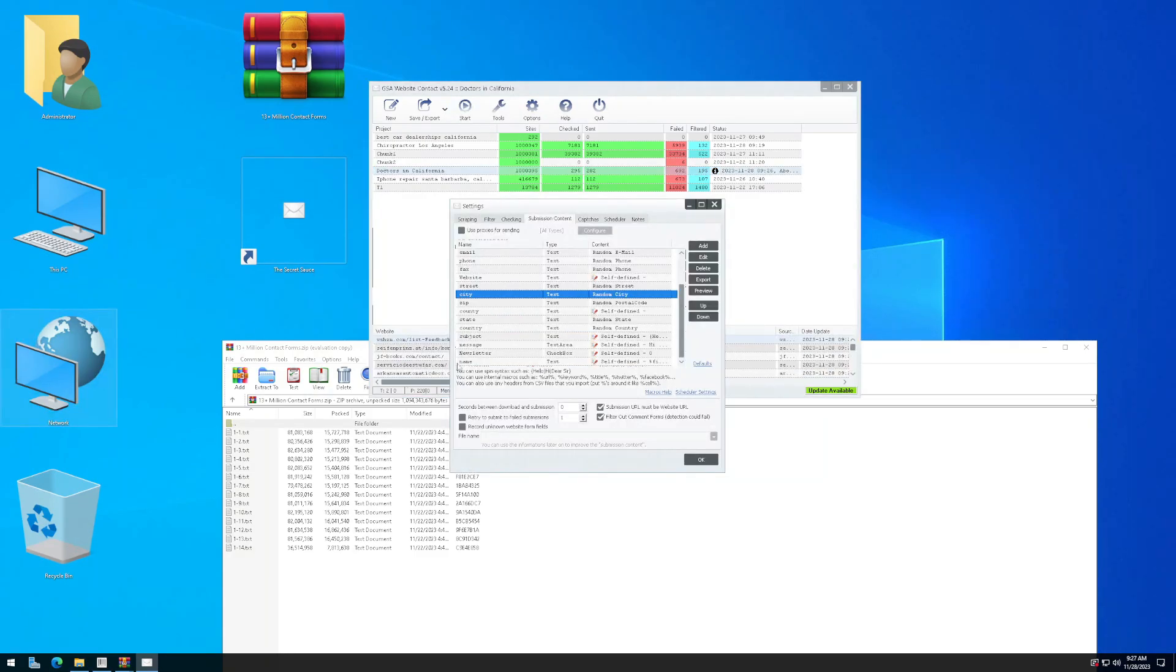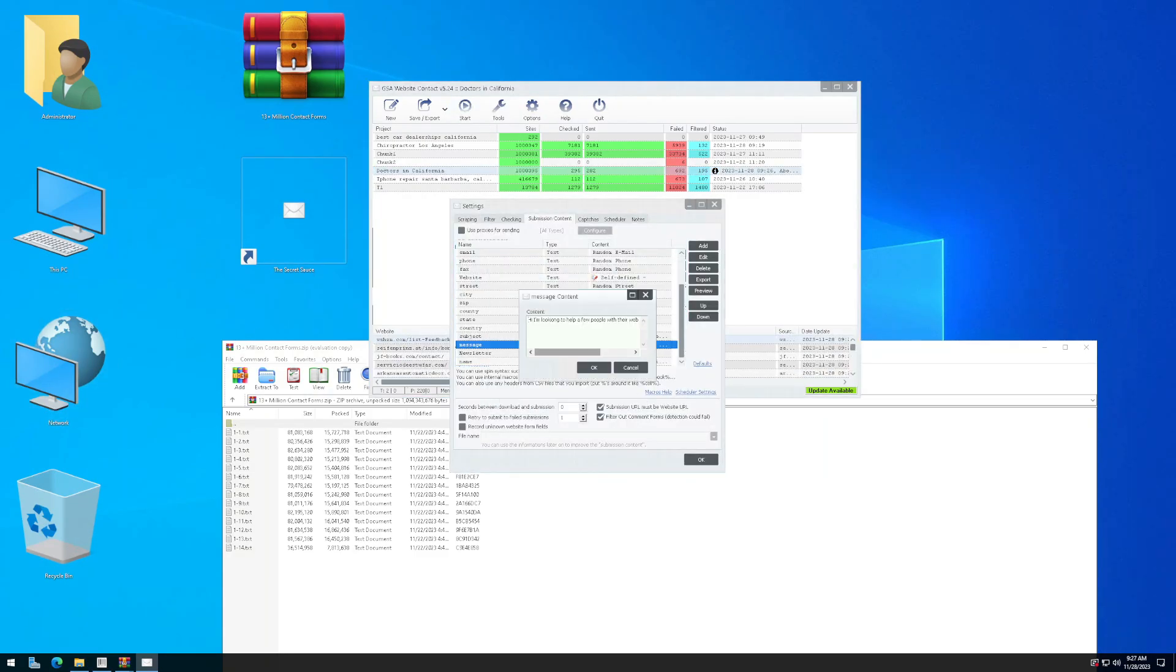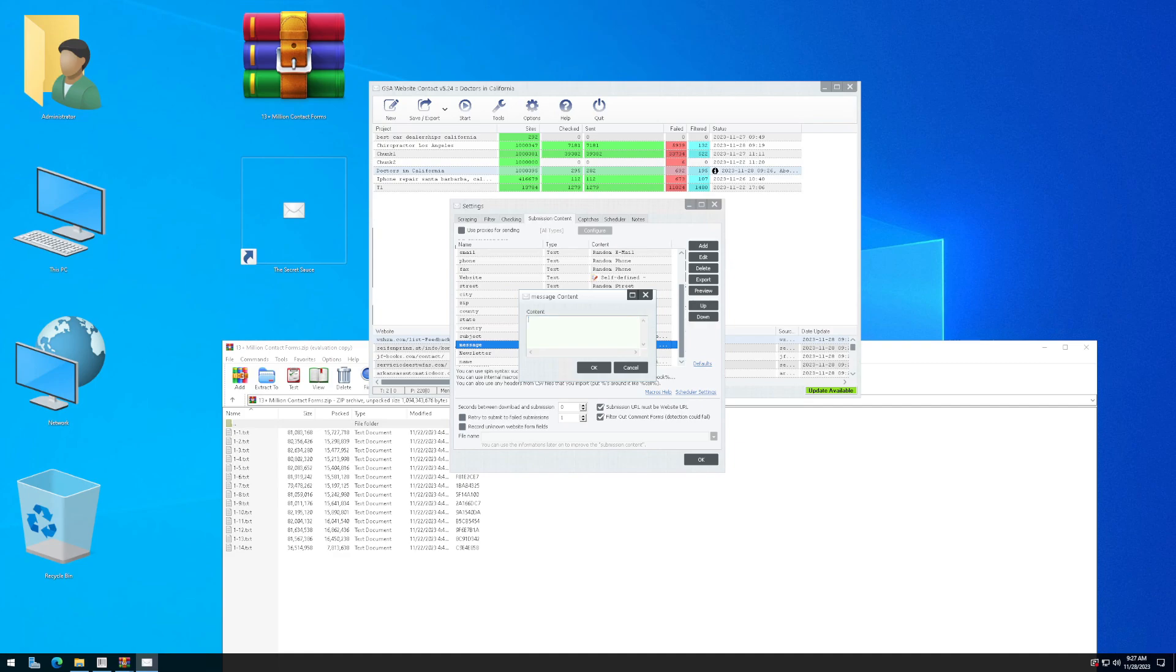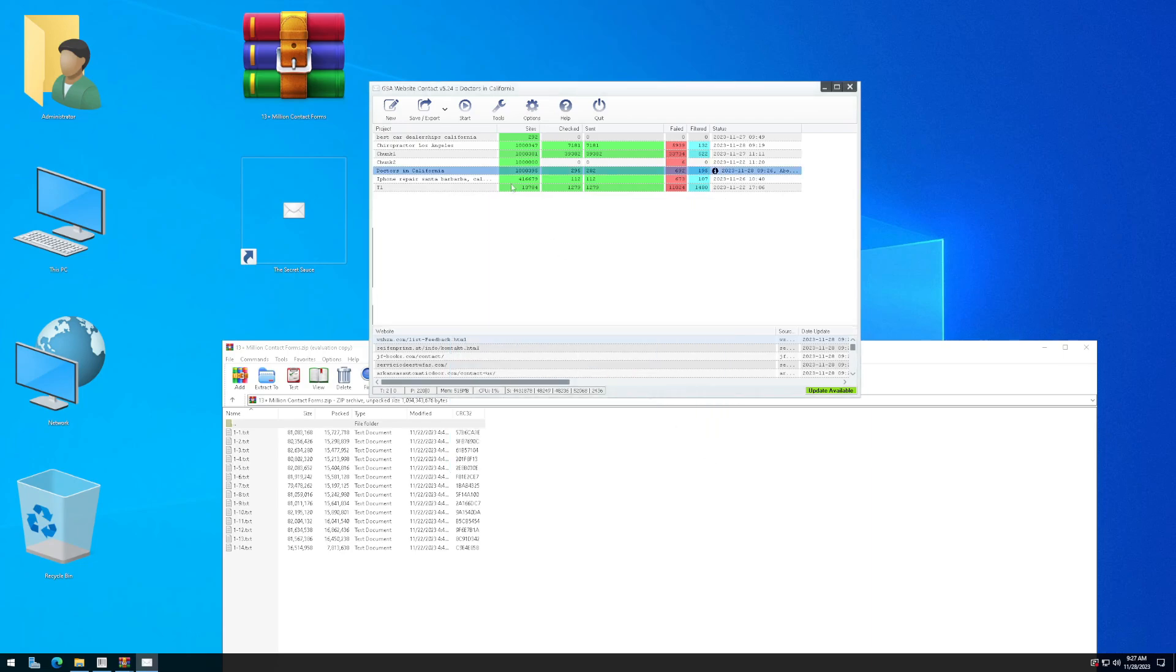For the sake of this video, I want to show you how you can send a message offering a free video service and then use ChatGPT AI and another tool that will help you begin generating videos that you can offer as a service for these websites. So our message is going to say, hey, we did a video for free for your website. Where can we send it? Click on okay. Start and send.